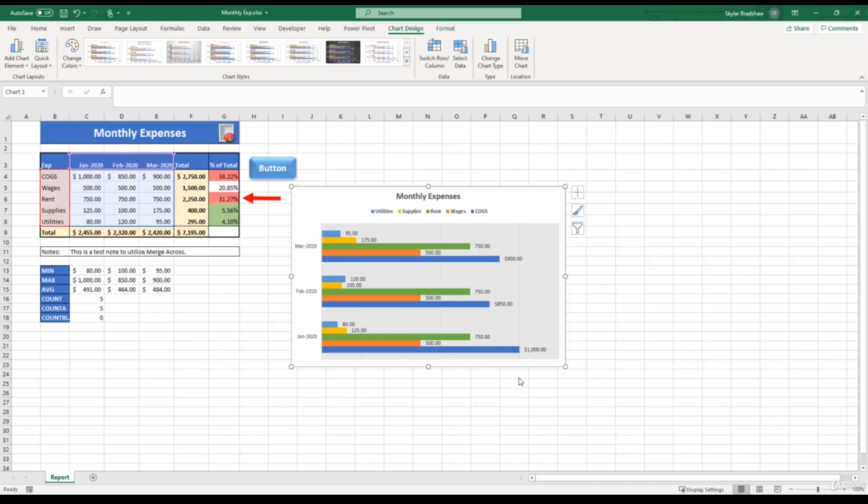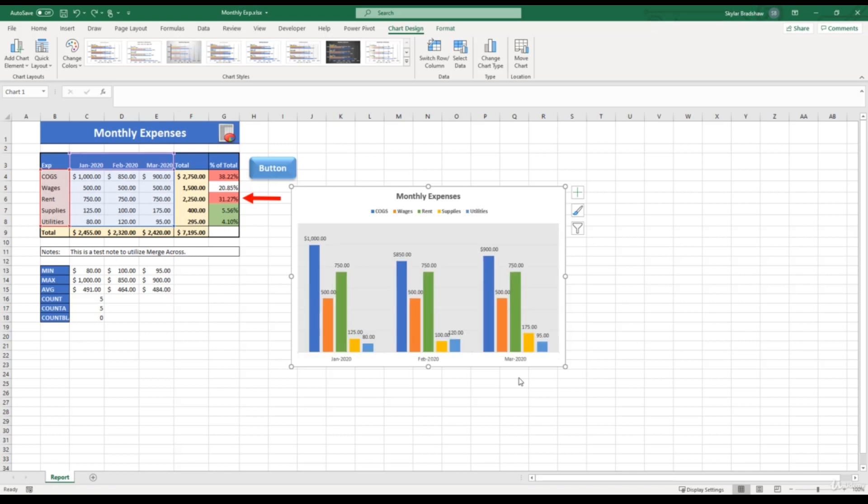And you can see that all of our formatting stays intact, so we didn't lose any of our formatting work that we did previously. But instead of a column chart, it is now a bar chart. I'm going to press Ctrl+Z as in zero, or Command+Z if you're on Mac, to undo that action to get us back to our original column chart.